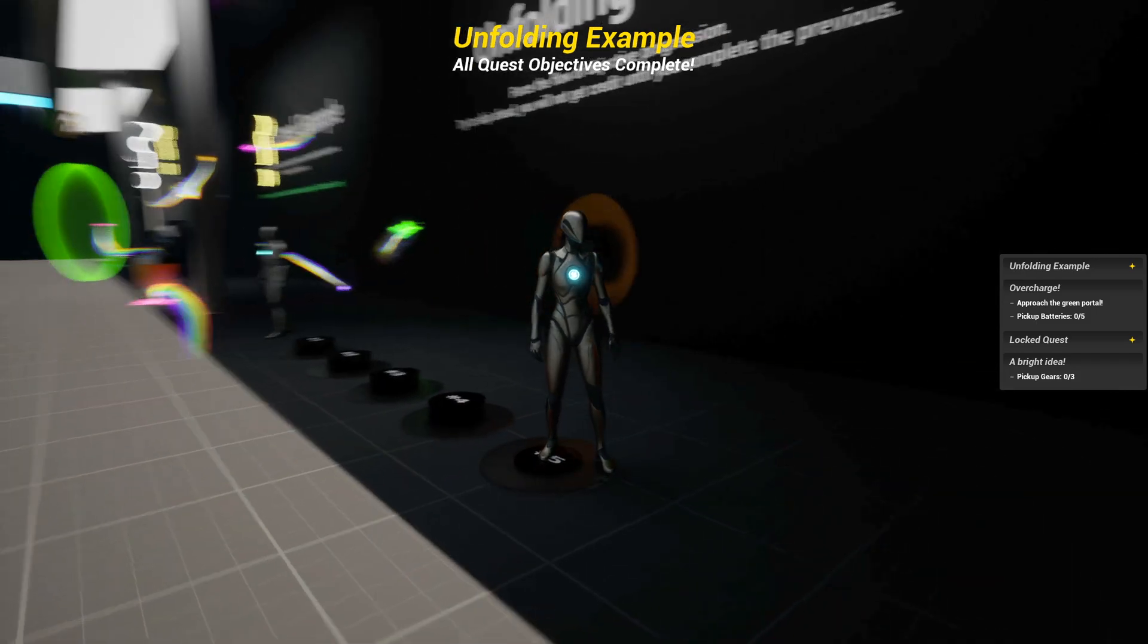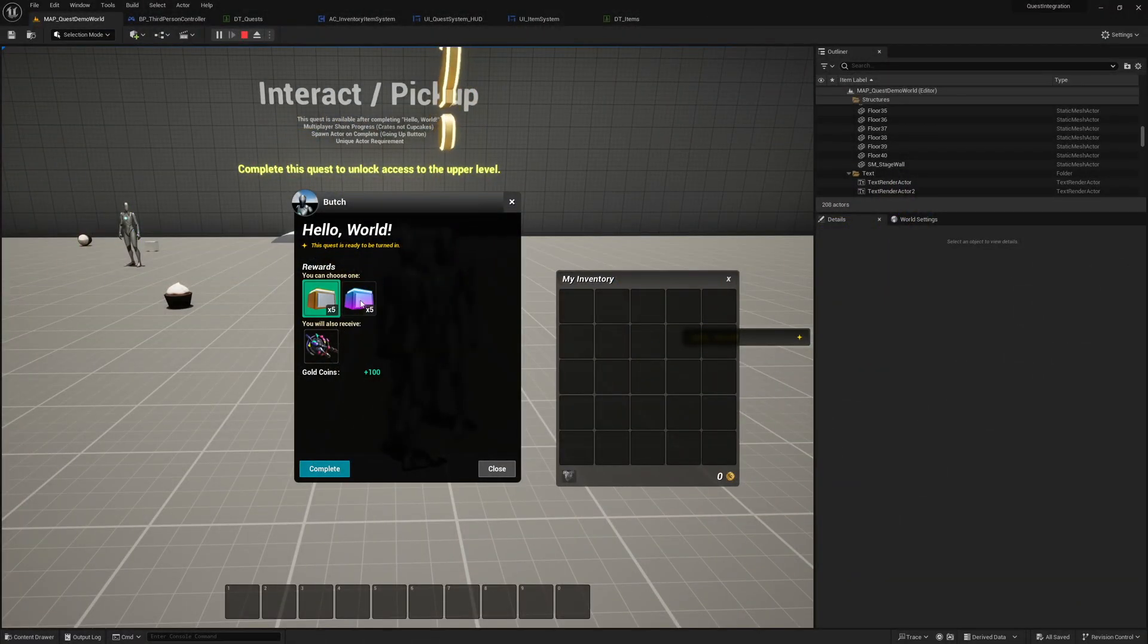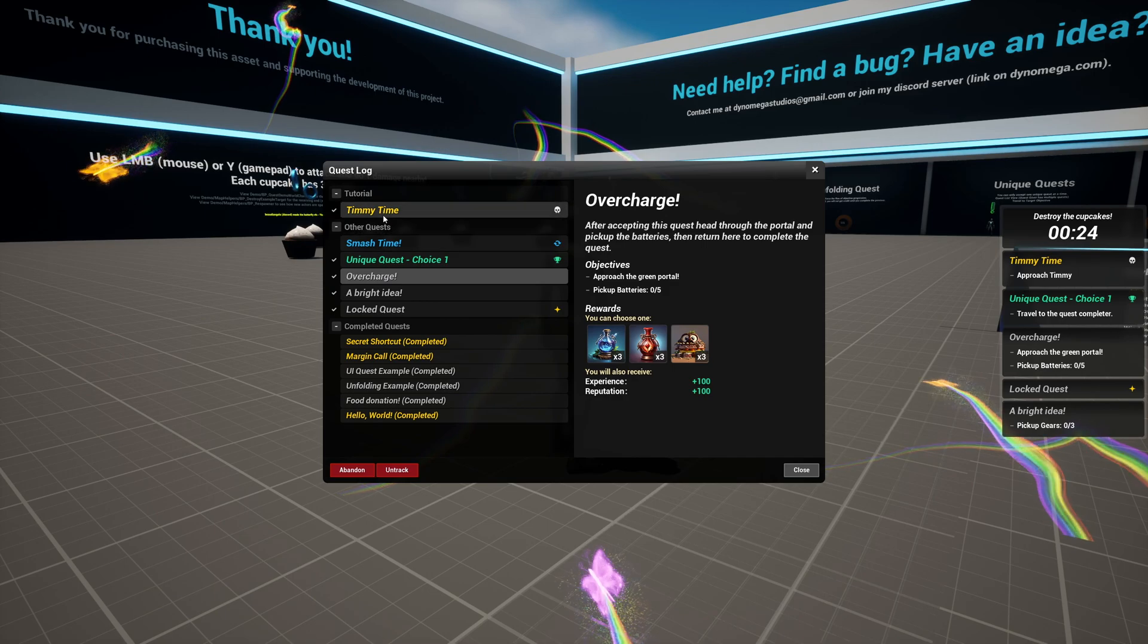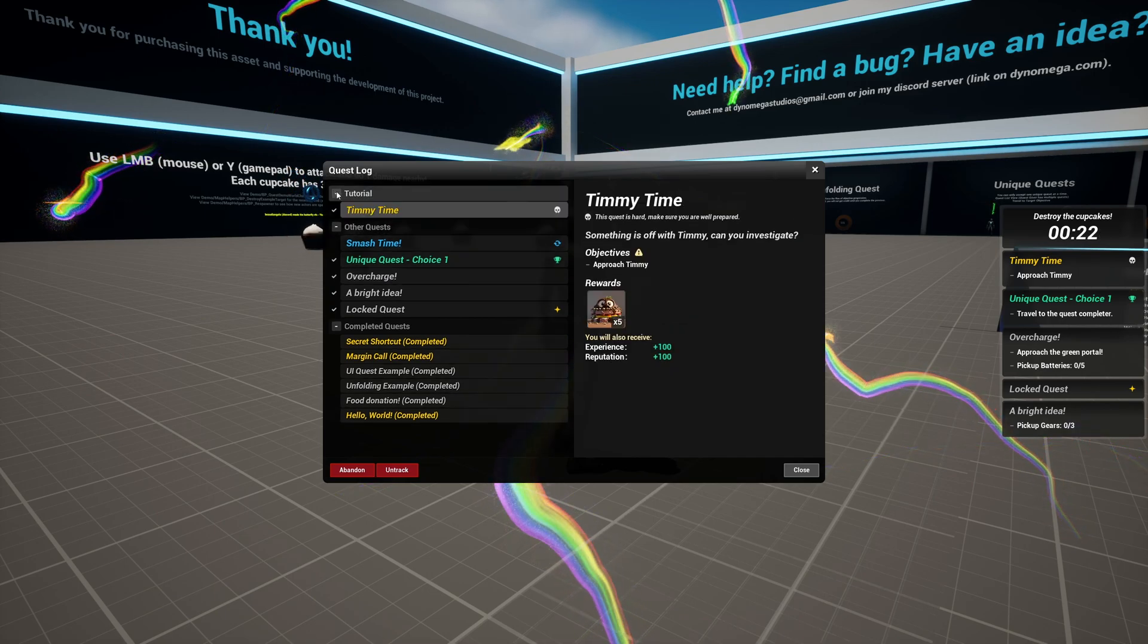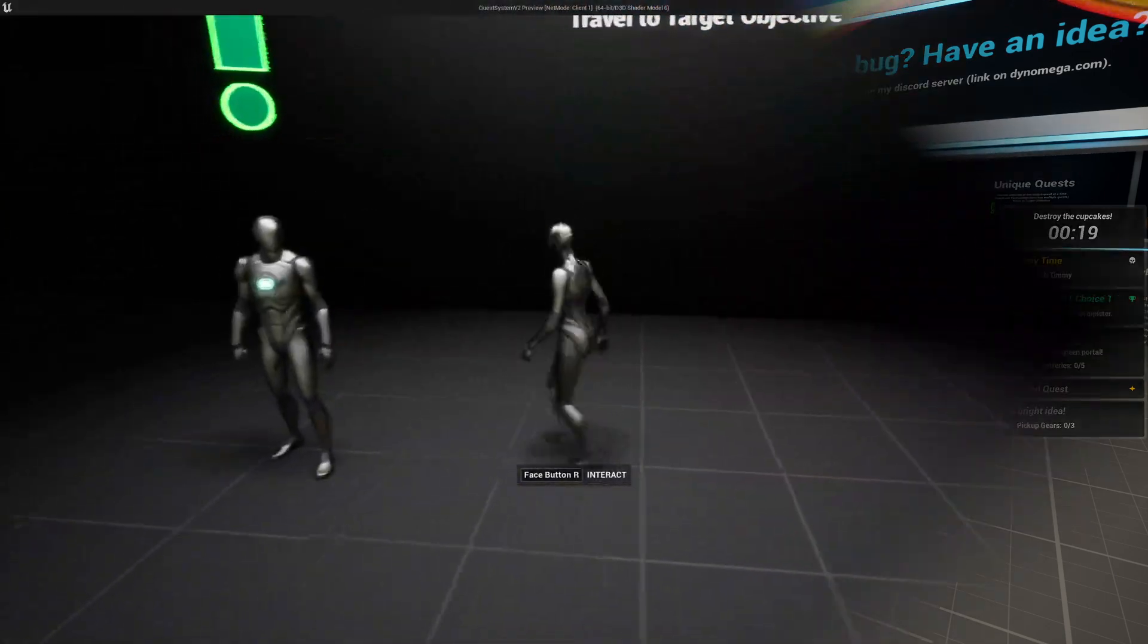You can also auto-accept and complete quests. There are quest rewards which can easily be hooked up to your other systems like your inventory and experience systems. The quest log even features a way to group quests together and you can easily show or hide the completed quests group.